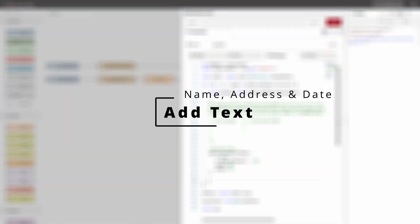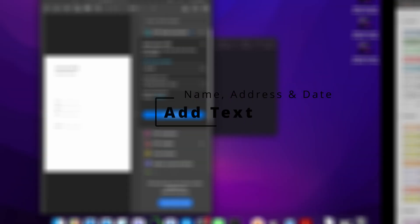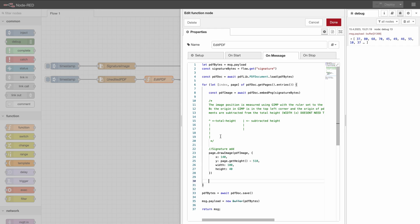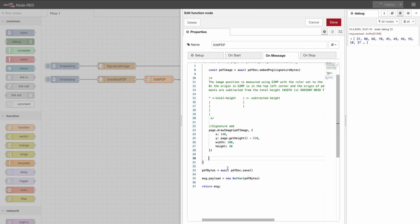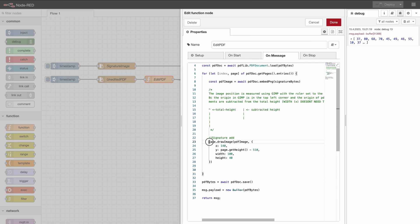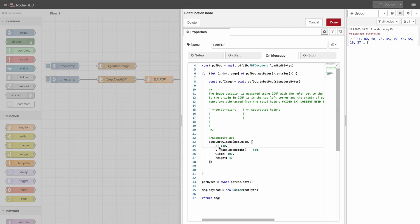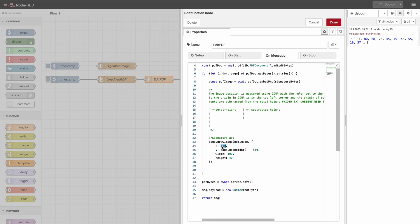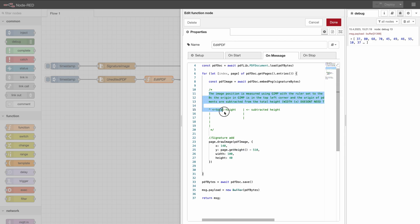So right now let's add some text. We will add the text of the name right here. When we want to put anything on the page we just call page dot and here it's draw-image so we will put the signature image. We tell what we want to add and right here we give information on how we're adding it. In our case we're adding it to the place 140 on the x-axis and 510 on the y-axis.